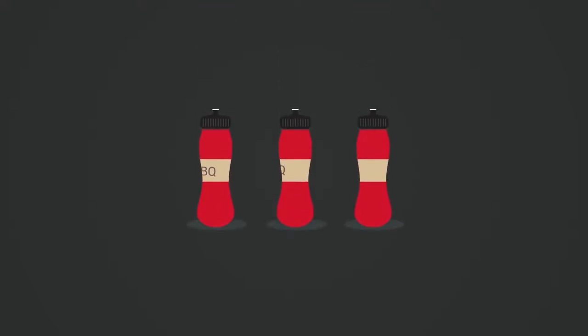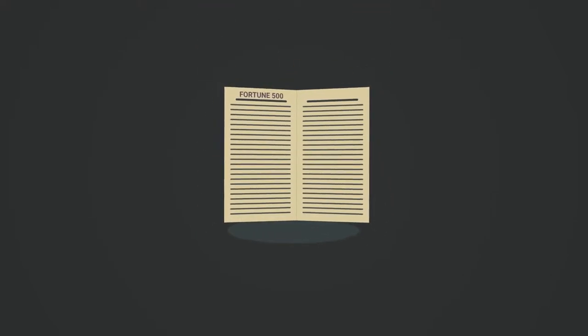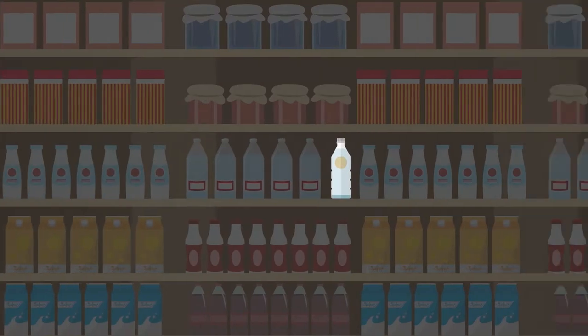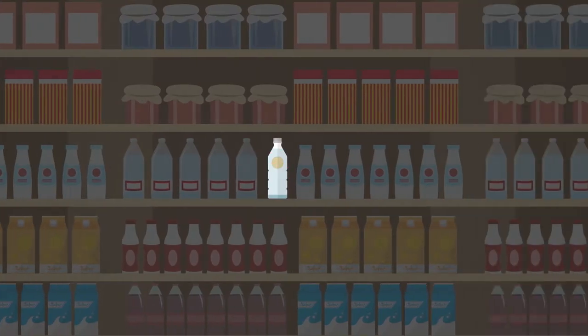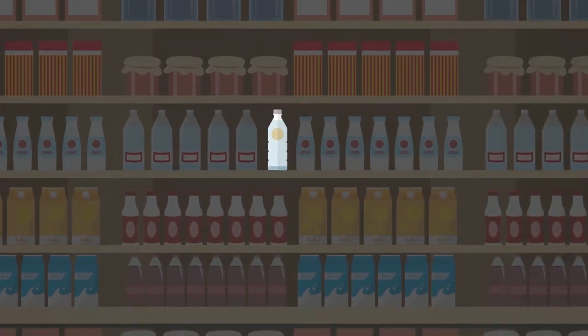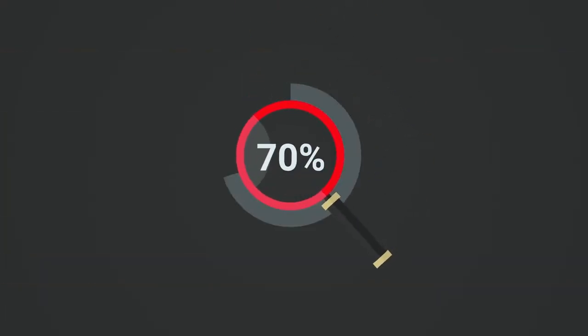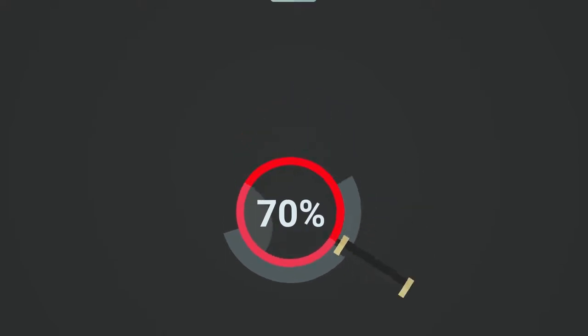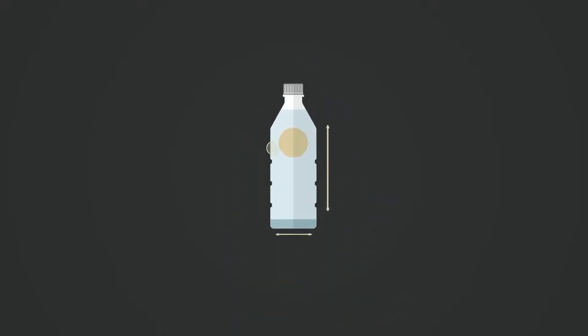Whether you're bottling your award-winning barbecue sauce or relaunching a Fortune 500 brand, you need packaging that stands out on the shelf. Research suggests that 70% of consumer purchases are driven by packaging design and decoration.